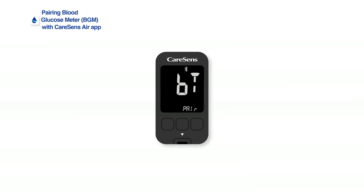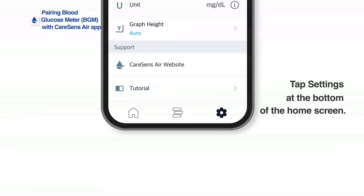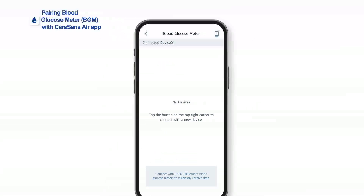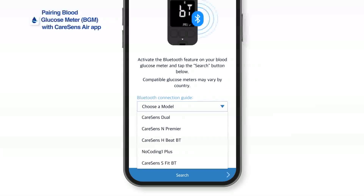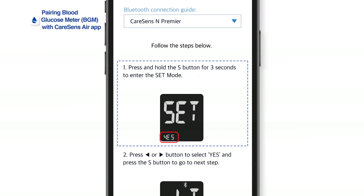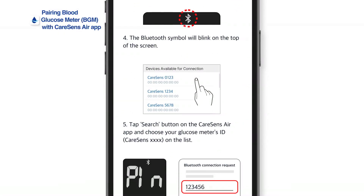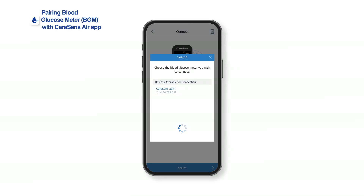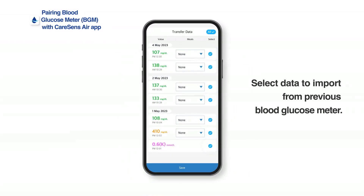iSense BGMs with Bluetooth function can be linked to the Kerasens Air app to automatically send glucose measurements. Tap Settings at the bottom of the home screen, then tap Blood Glucose Meter. Tap the blood glucose meter icon at the top right corner of the screen to connect with a new glucose meter. Tap the blood glucose meter you wish to pair with in the list of connectable devices. Enter the pin code shown in the glucose meter display. Once pairing is complete, data from your previous blood glucose meter can be imported. Choose the data you wish to import and tap Save.